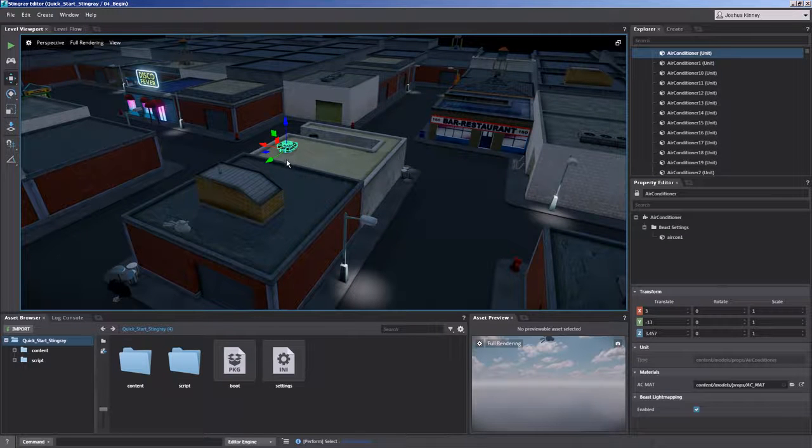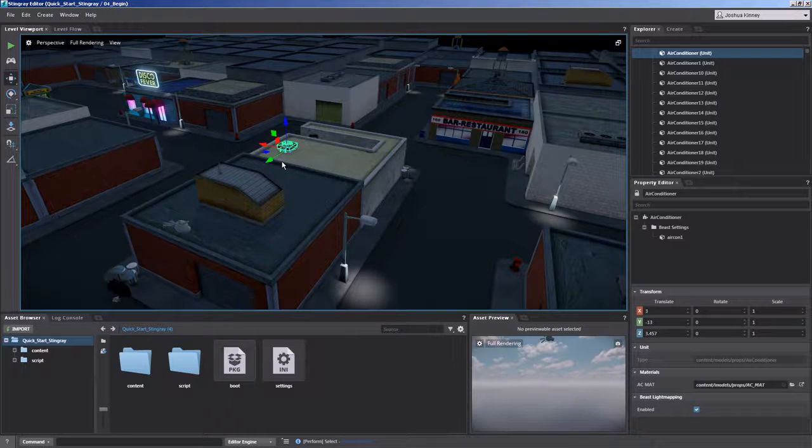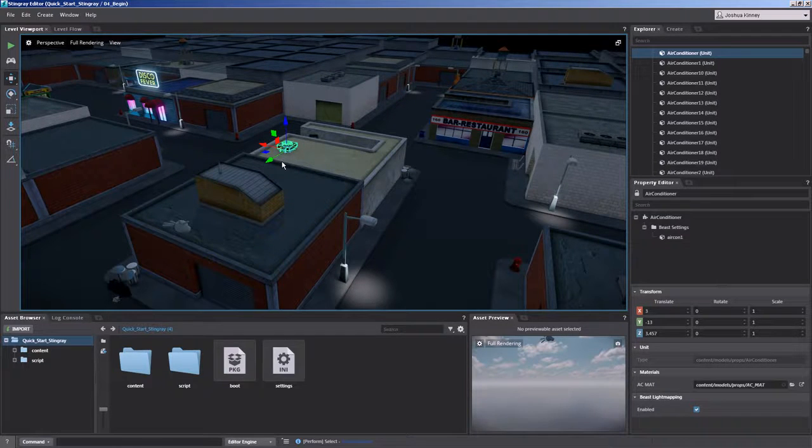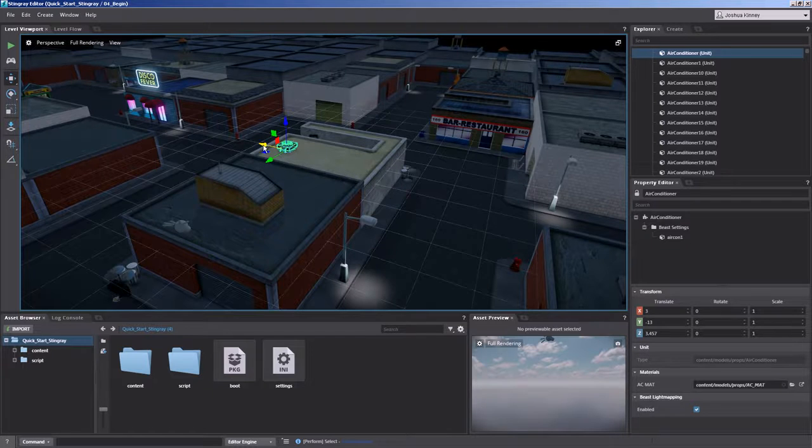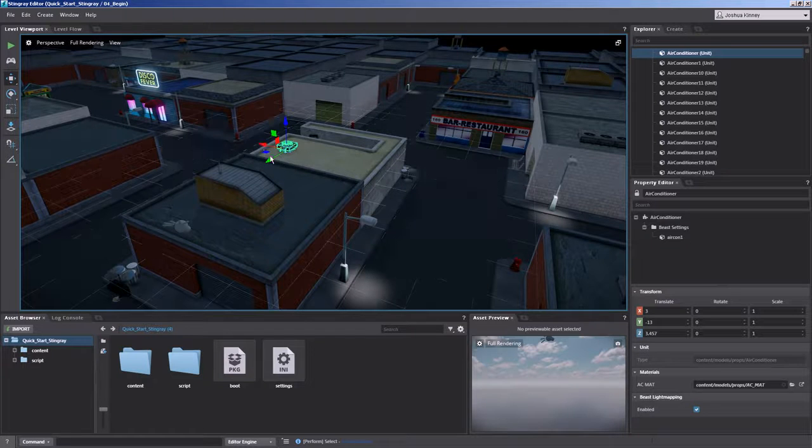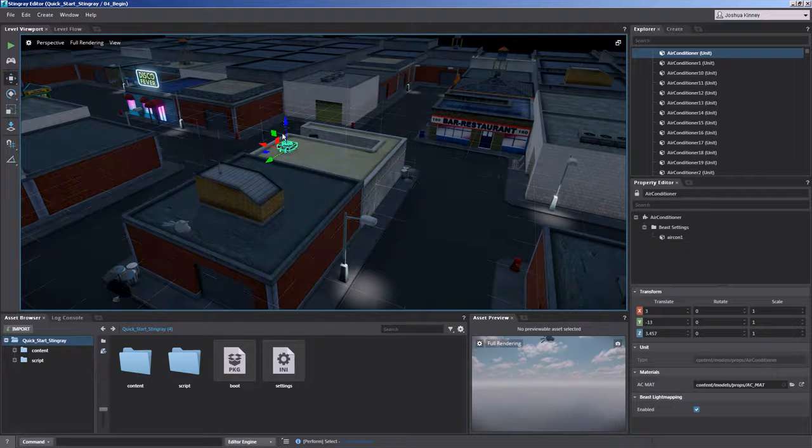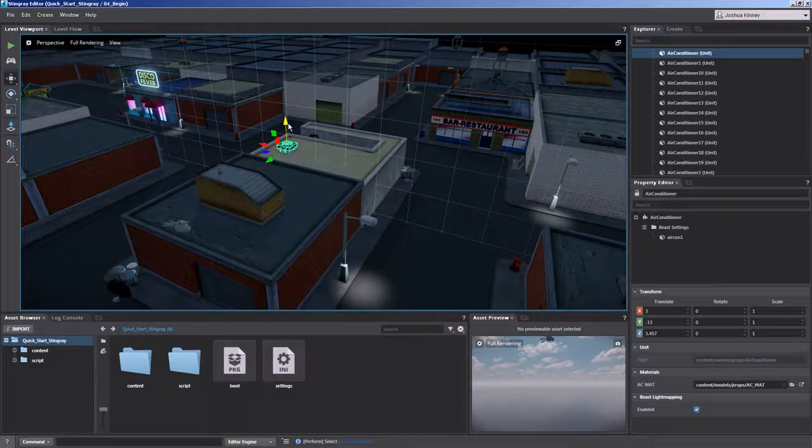So with our move tool you'll see that we have our move gizmo. We can move objects in the X axis, the Y axis and the Z axis.